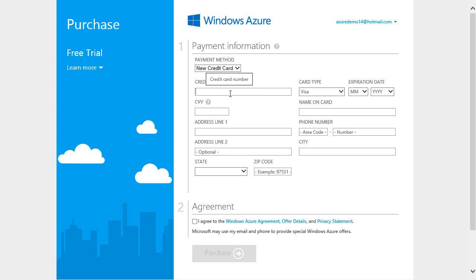The sign-up process is quick. I'll put in my credit card. Note that my credit card will not be billed unless I remove spending limits. When I run out of my credit, my websites will shut down unless I choose to be billed.